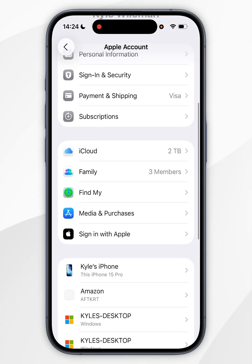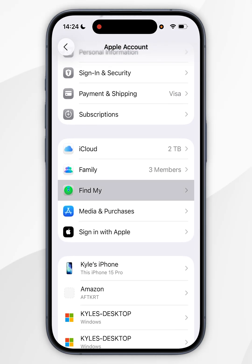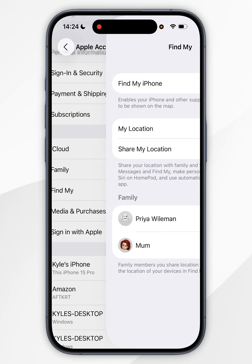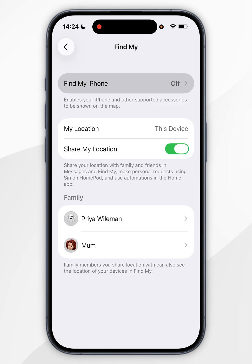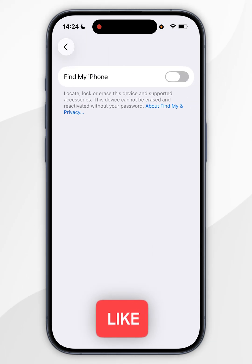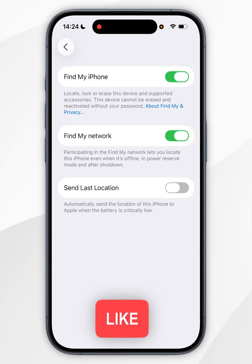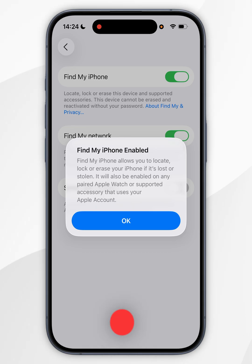Once you've done this, you want to scroll down slightly until you find Find My and tap into that. Now you want to find Find My iPhone at the top and tap into that. Now you simply want to toggle this option on. You'll see a pop-up informing you that Find My has been enabled.